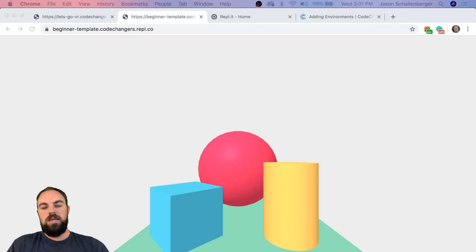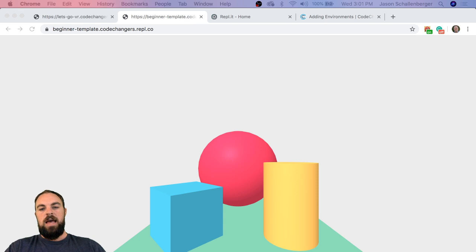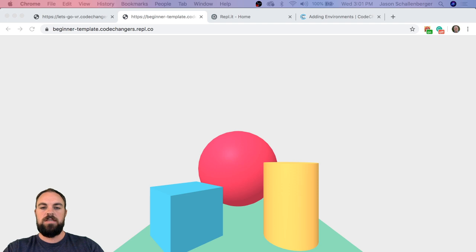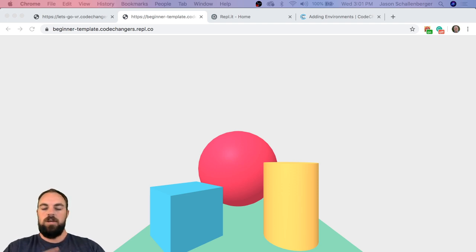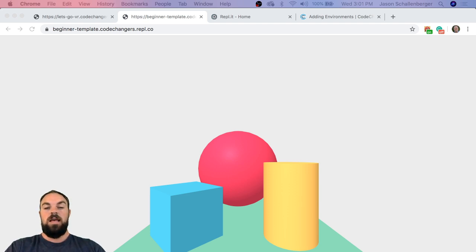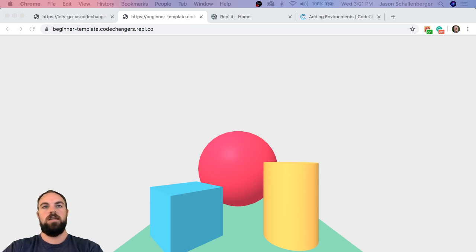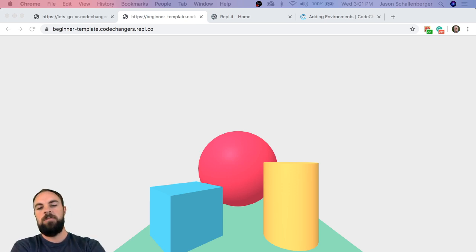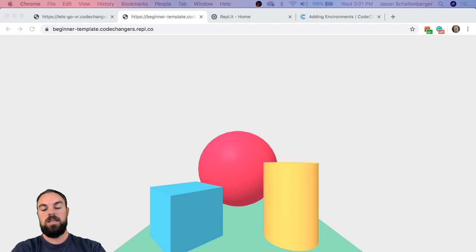What I wanted to do today is get you more familiar with how to position items. Yesterday we put a sphere, cylinder, and box in a cool position but we didn't really talk about how we decided on those positions or how this 3D world is made up. That's what I was hoping to cover today, and I wanted to do it with a little bit of a competition.